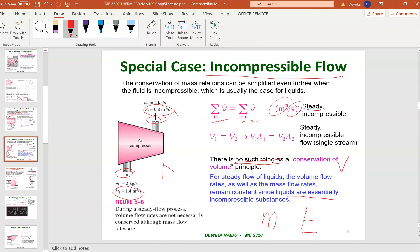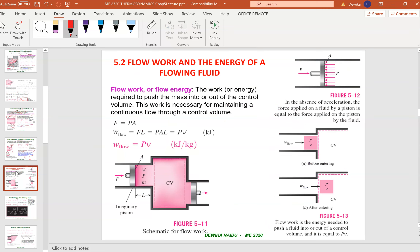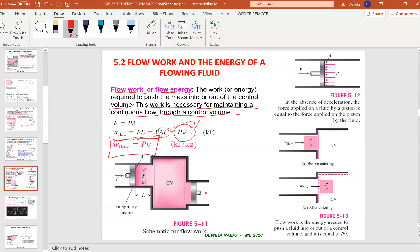Now moving to Chapter 5.2: flow work, or flow energy. This is the work required to push mass into and out of a control volume, necessary to maintain continuous flow. The formula is: flow work equals force times length. Since force equals pressure times area, and area times length equals volume, flow work = pv (pressure times volume).